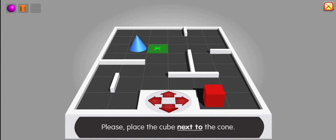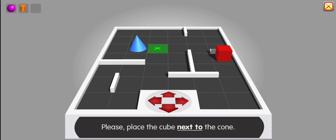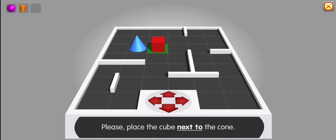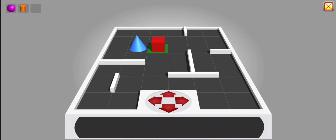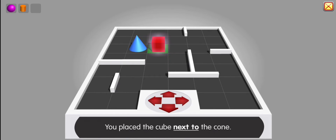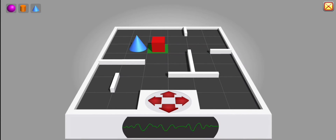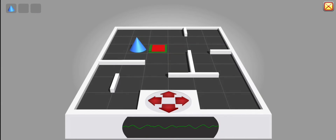Please place the cube next to the cone. Excellent. You place the cube next to the cone. Thank you. Board reloading.